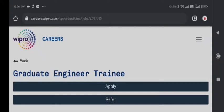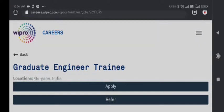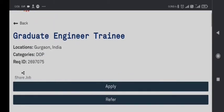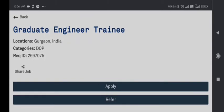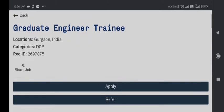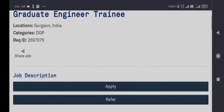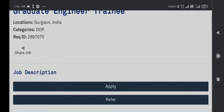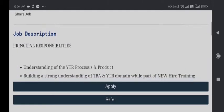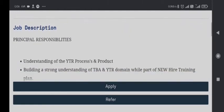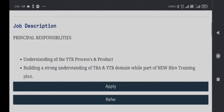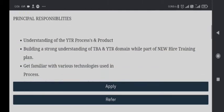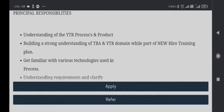Hello friends, Wipro is again hiring for Graduate Engineer Trainee and the location will be Gurgaon, India. The job description and principal responsibilities are as follows: understanding of the YTR processes and product, building a strong understanding of TBA and YTR domain while part of new hire training plan.